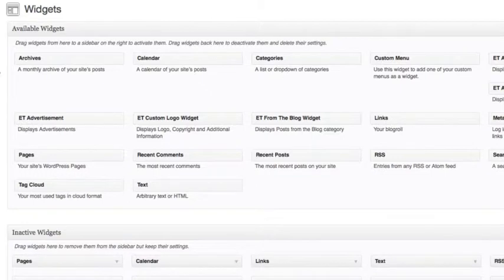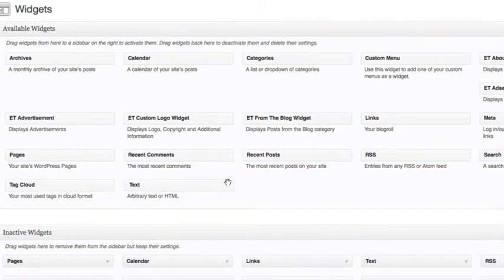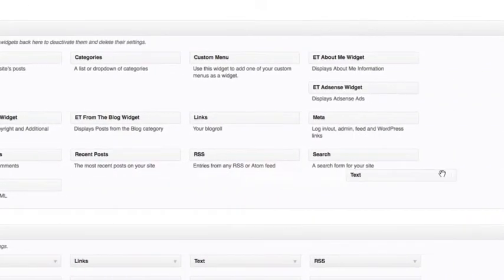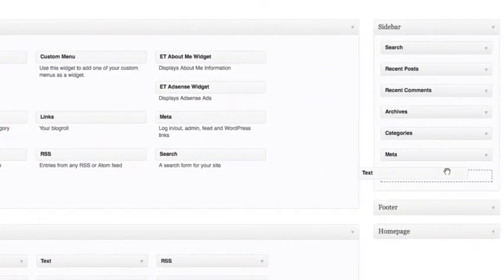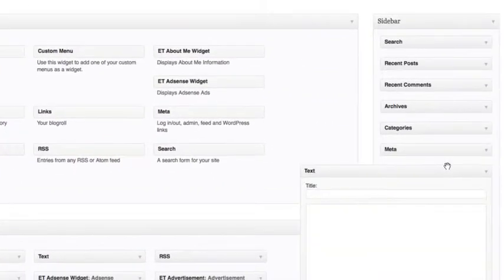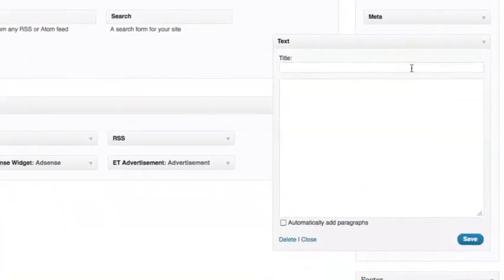I'm going to add a new text widget to the sidebar by clicking and dragging the text widget over to the sidebar section located on the right side of the page. Give your text widget a title.